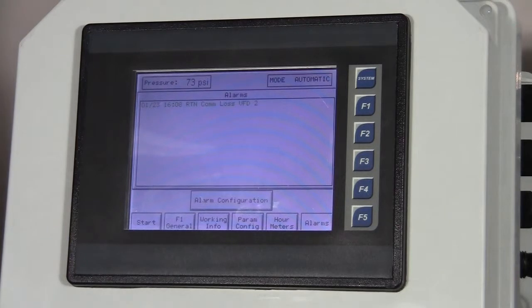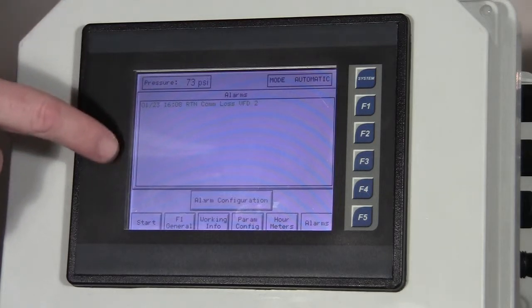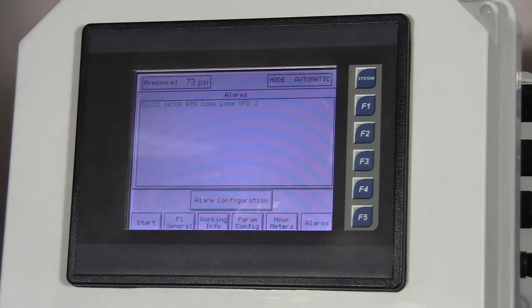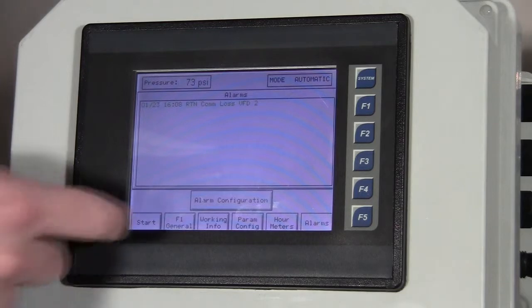We also have an alarm screen. Any alarm that happens in the system, we can see it show up on this screen, such as a comm loss or a pressure alarm. If we have a low pressure alarm or a high pressure alarm...